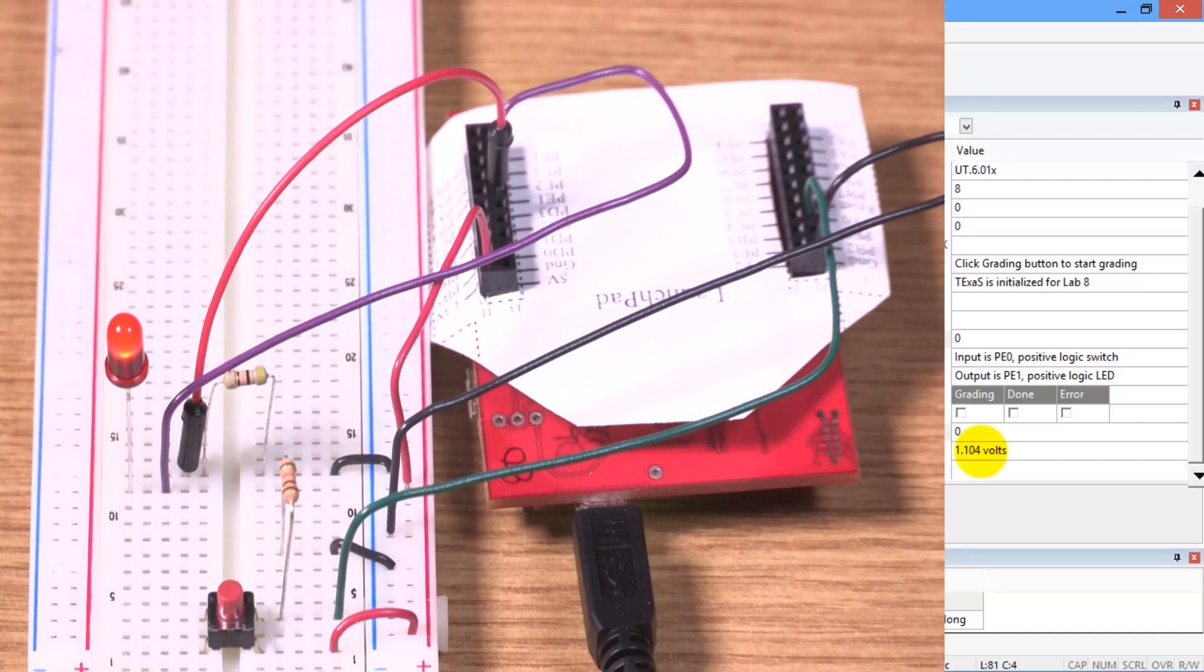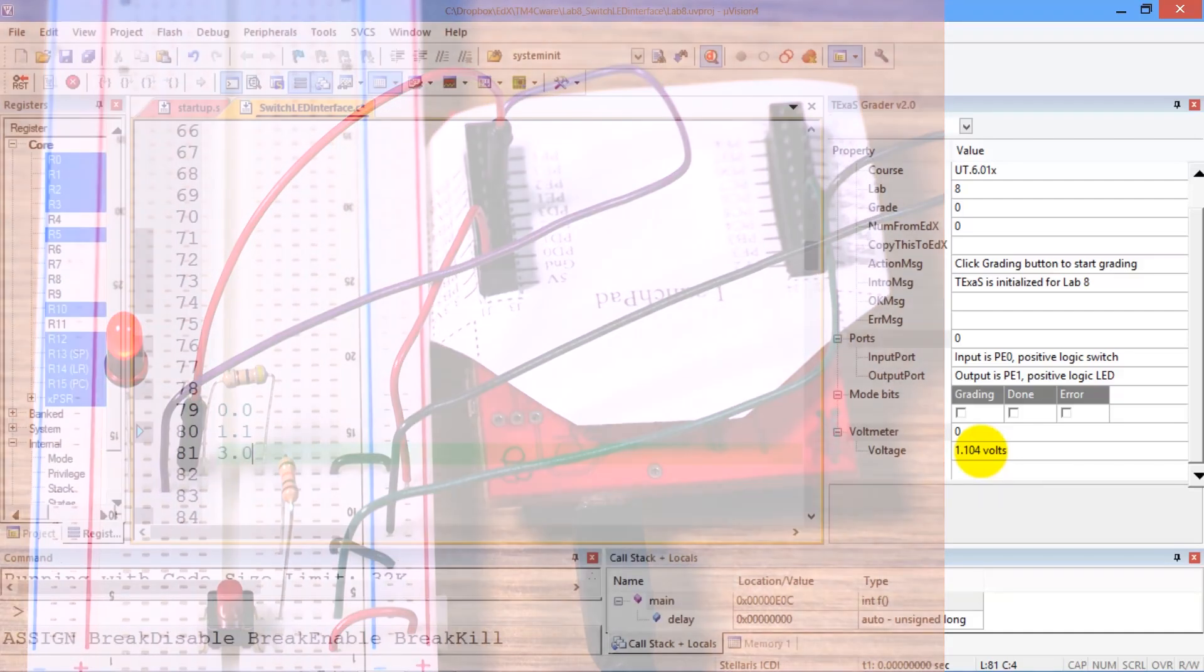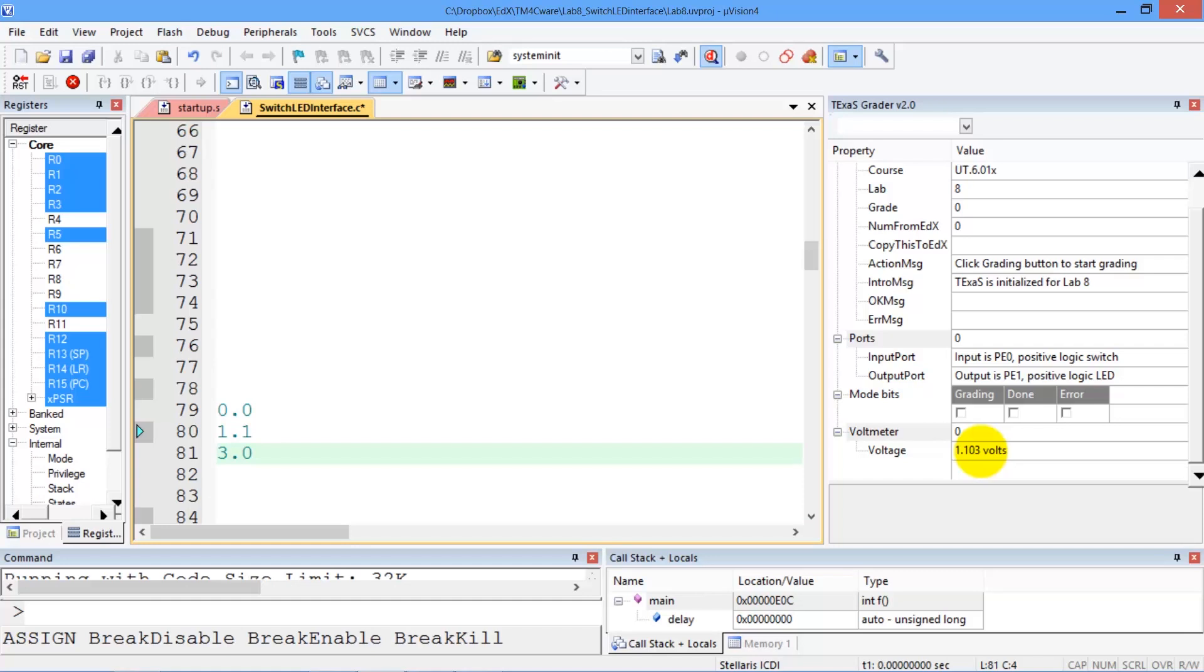What just happened? We have PE1, which is the output of the microcontroller, tied to one end of the diode.